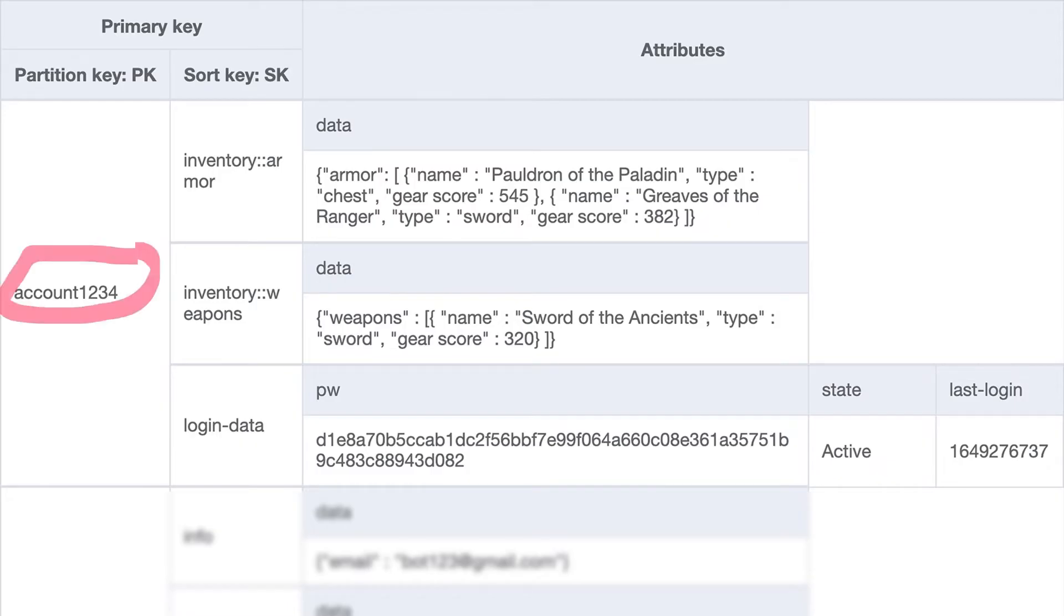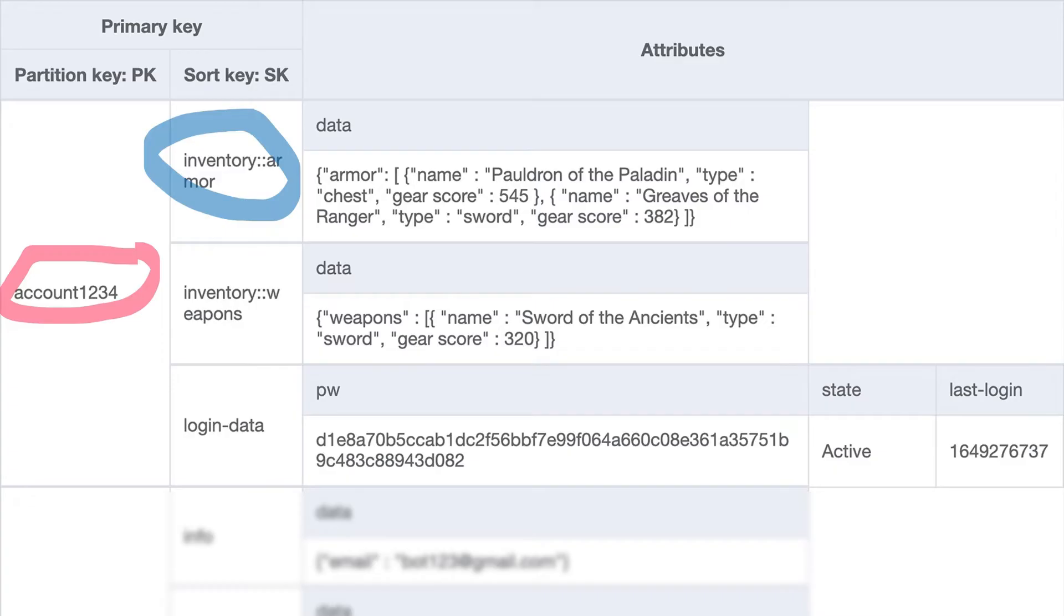Let's look at the first item. It has a partition key of account1234, and then a sort key of inventory colon colon armor. The value of the sort key is just a string, but this identifies this particular item in my data model as being the player's armor section of their inventory.